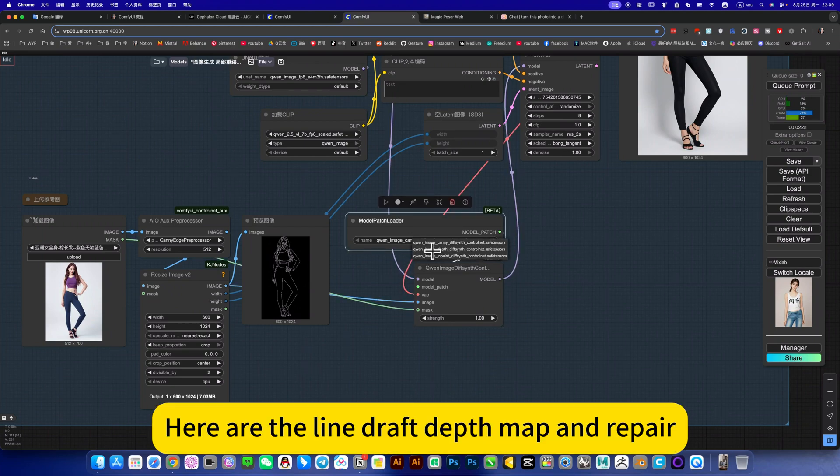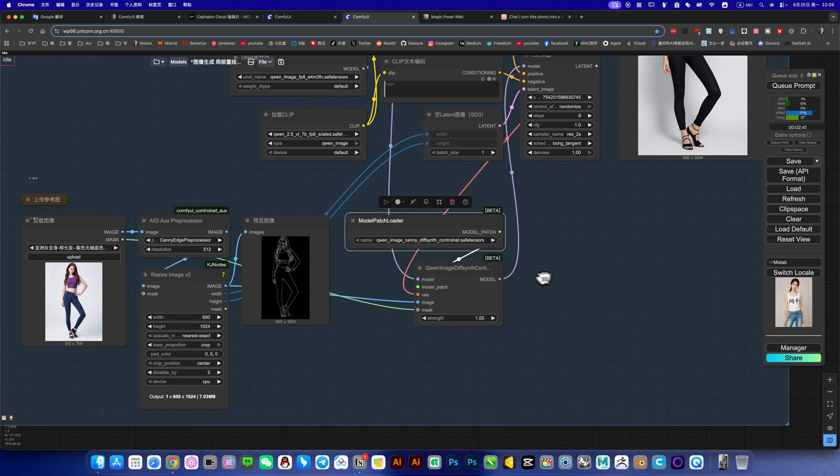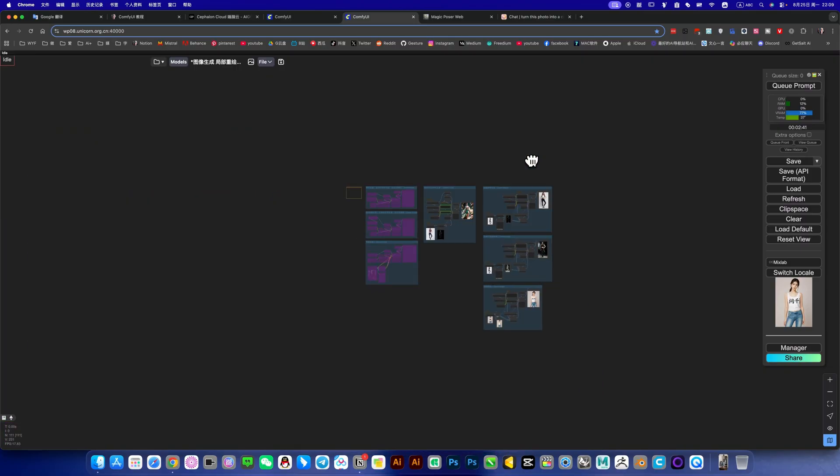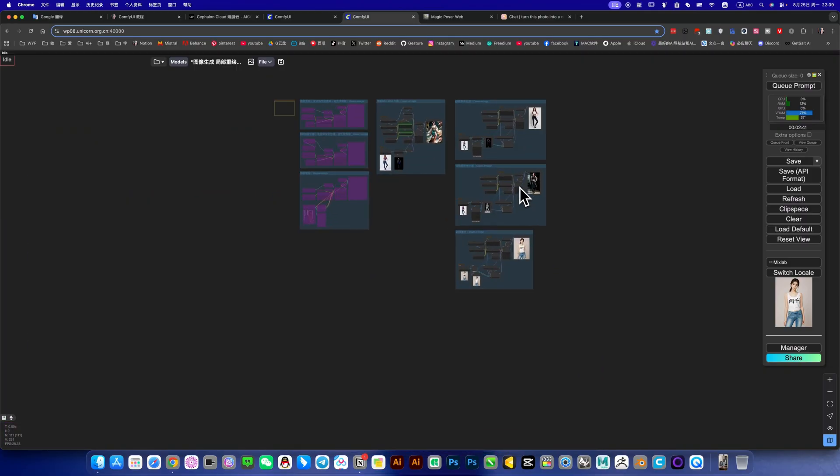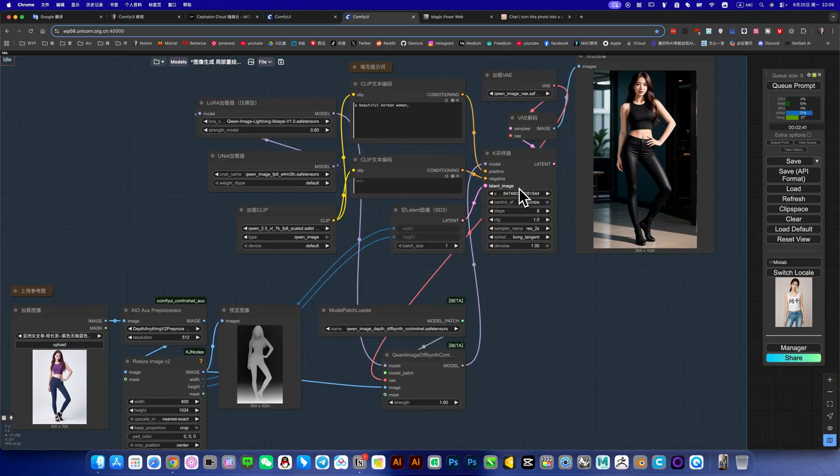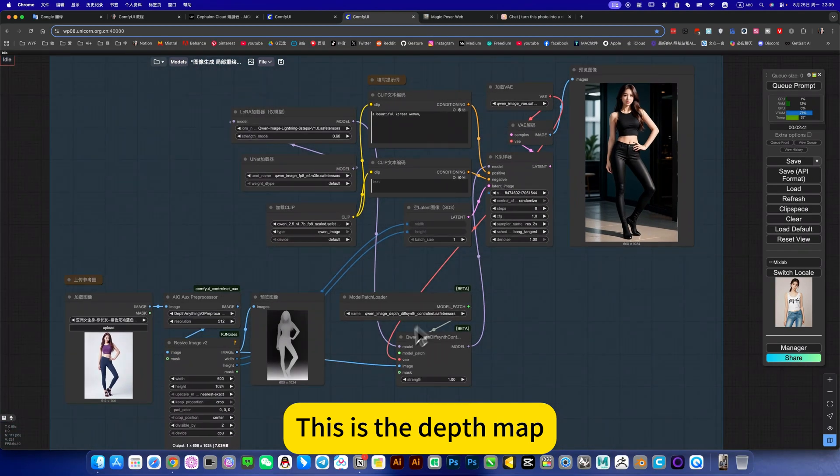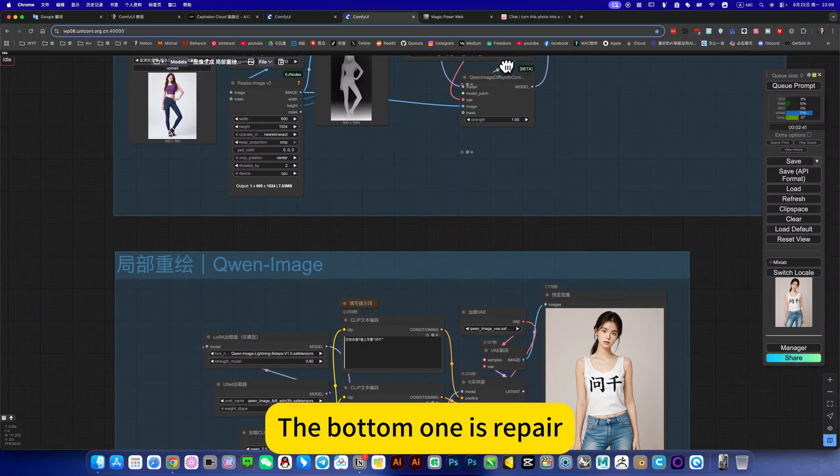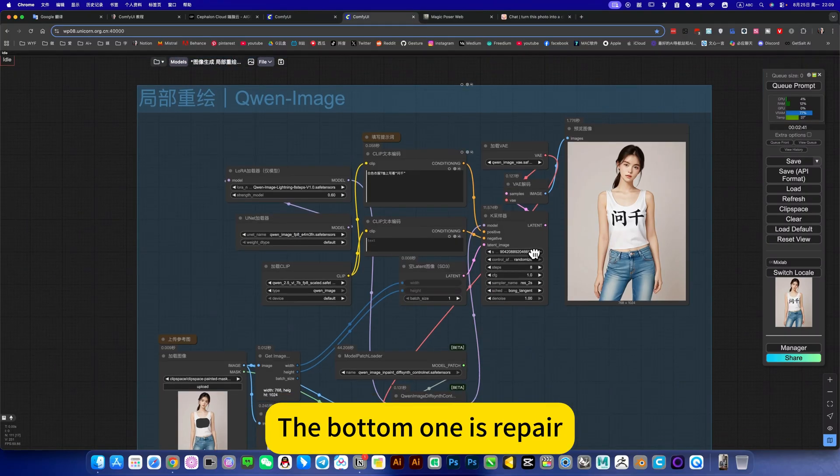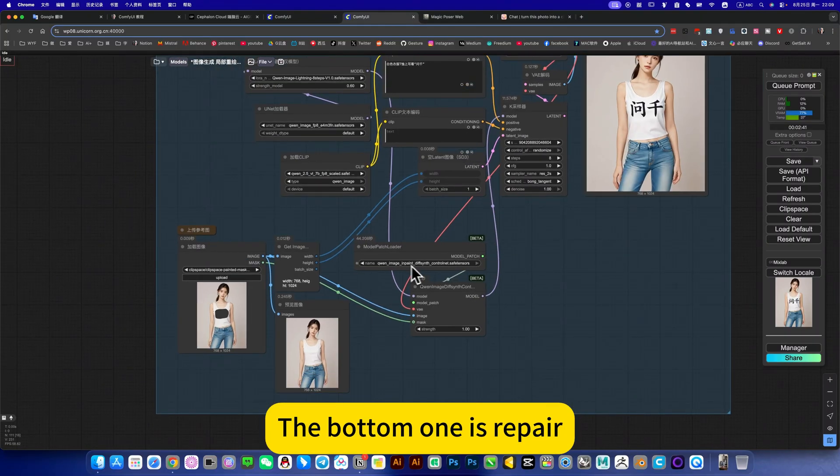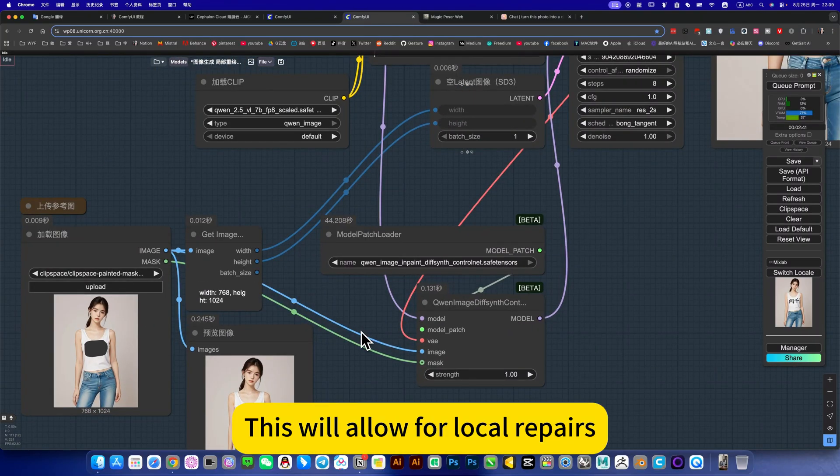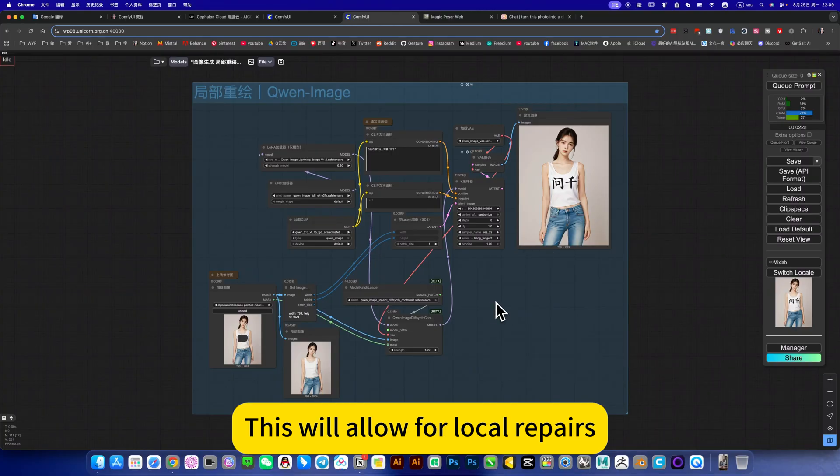Here are the line drive depth map and repair. This is the line drawing, this is the depth map, the bottom one is repair. This will allow for local repairs.